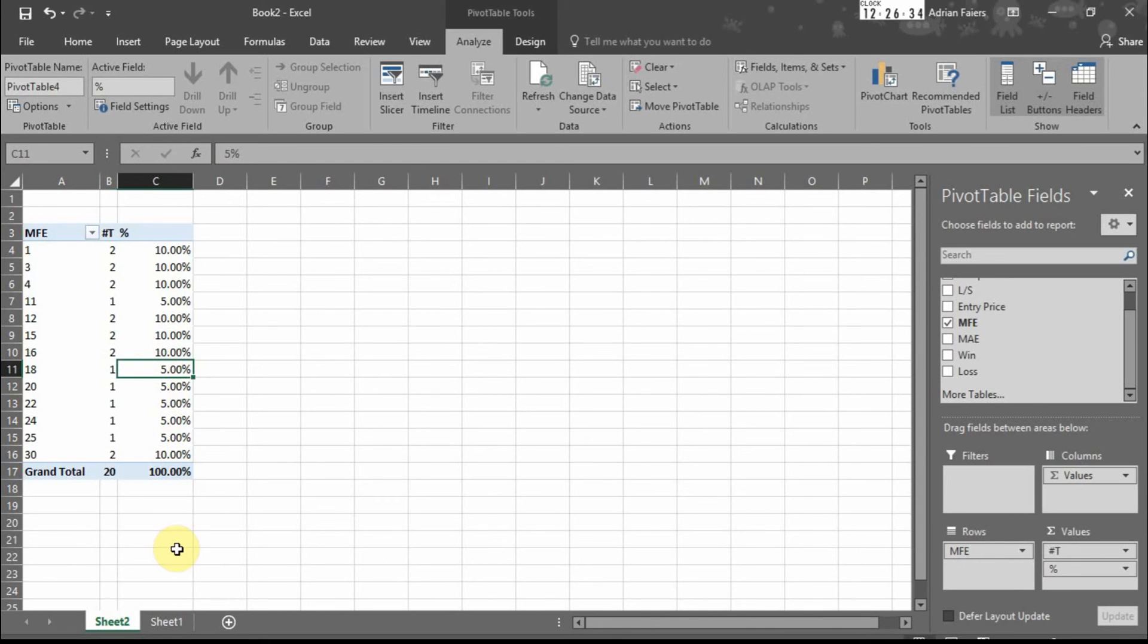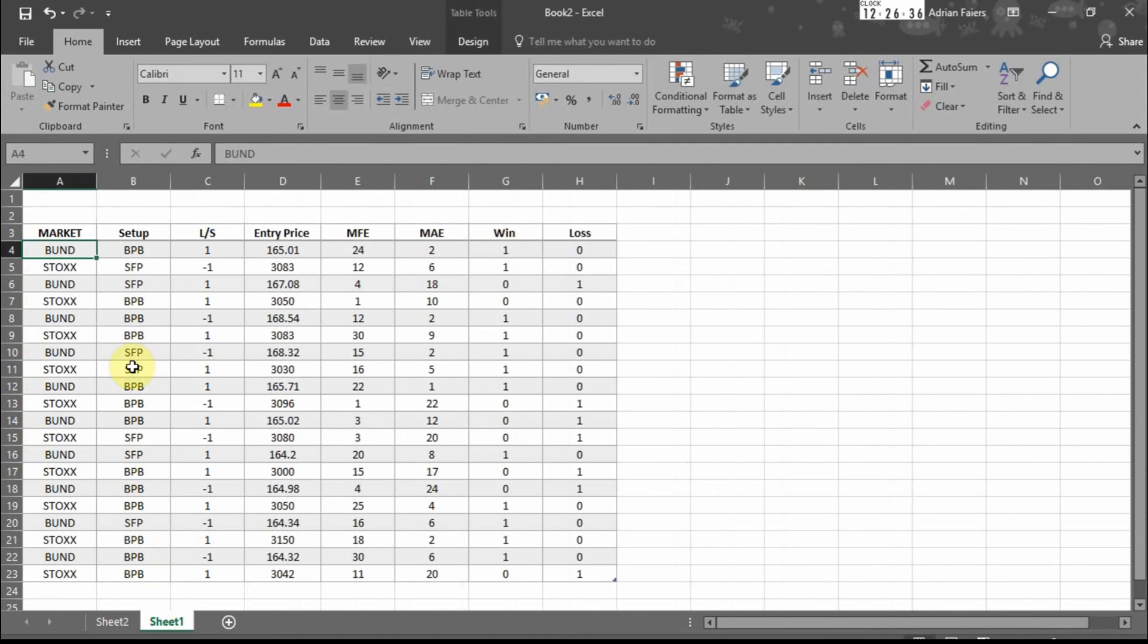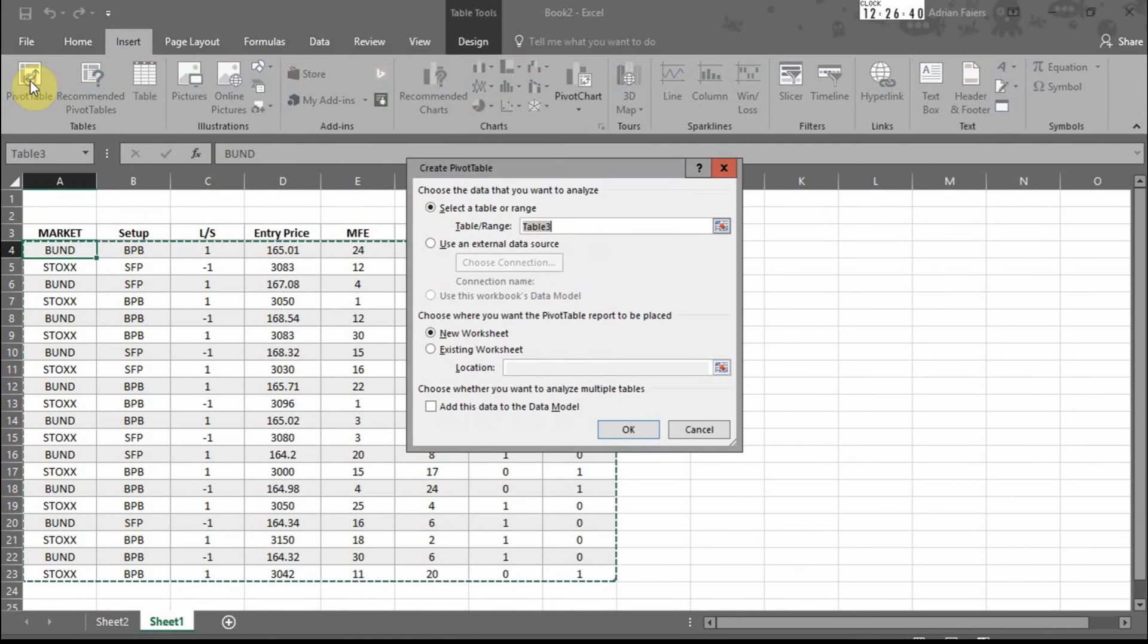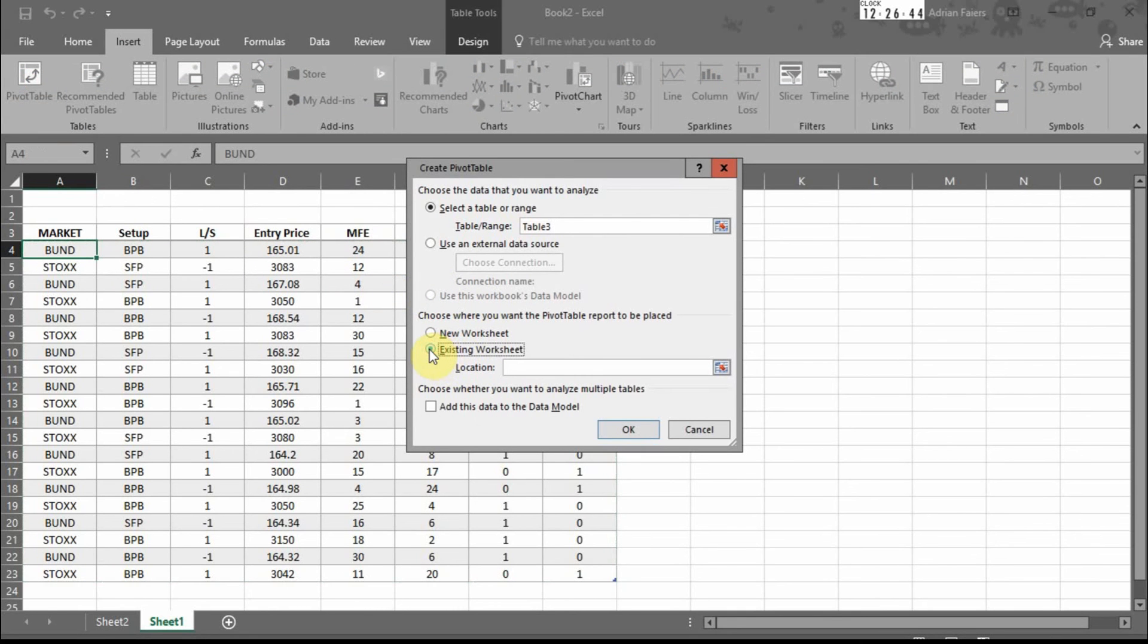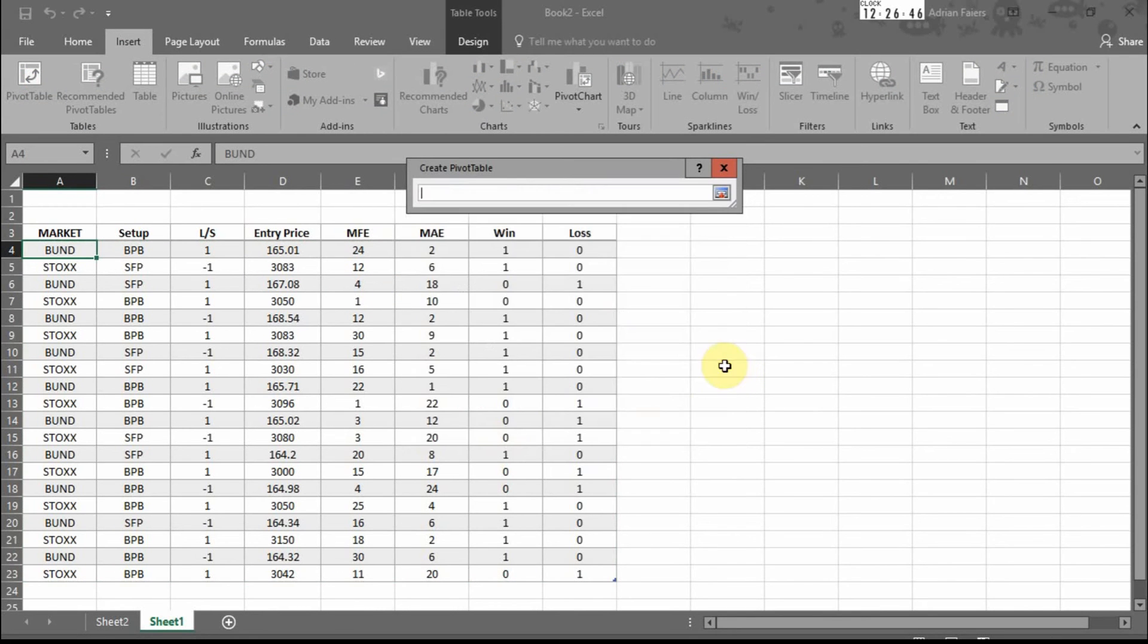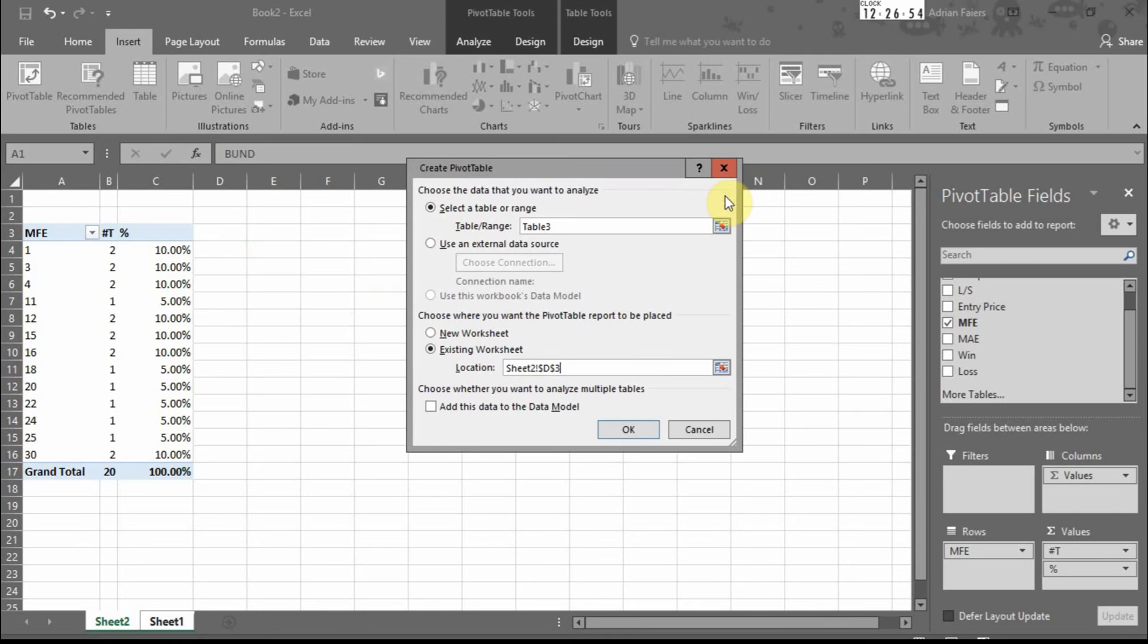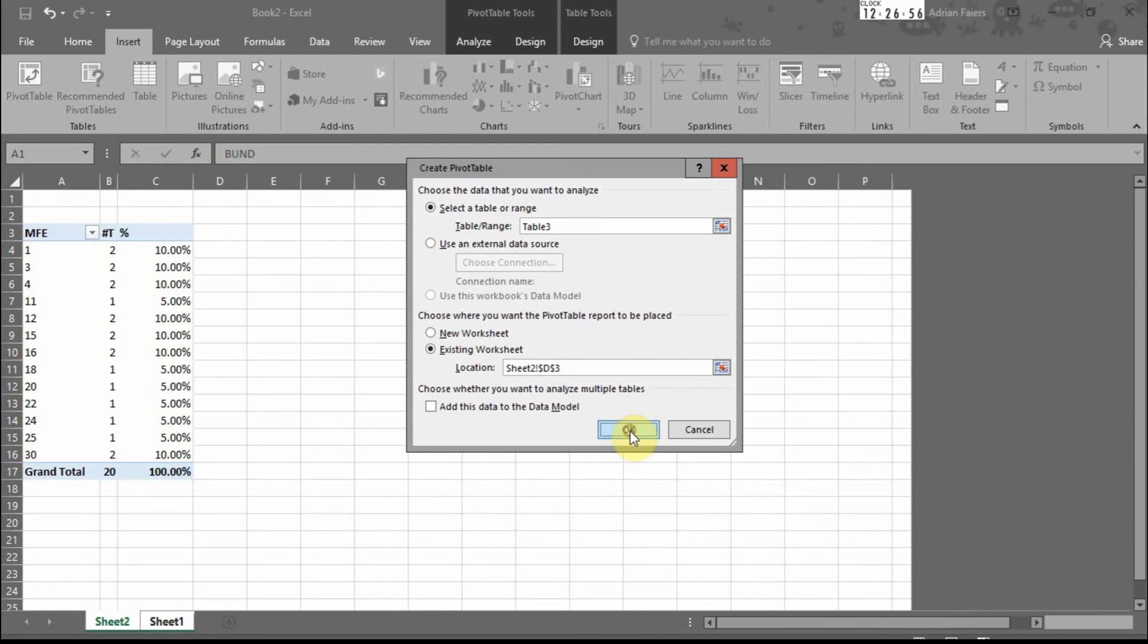Next step, go back to the table. Insert pivot table. We're going to do MAE next. Existing worksheet. Click on the existing worksheet, click here, go to the sheet. We're going to place it next to the MFE.